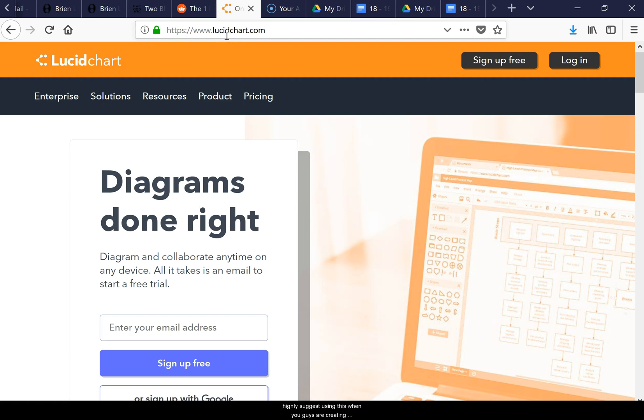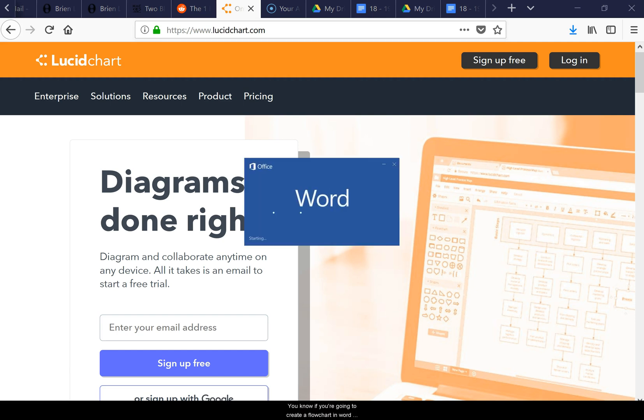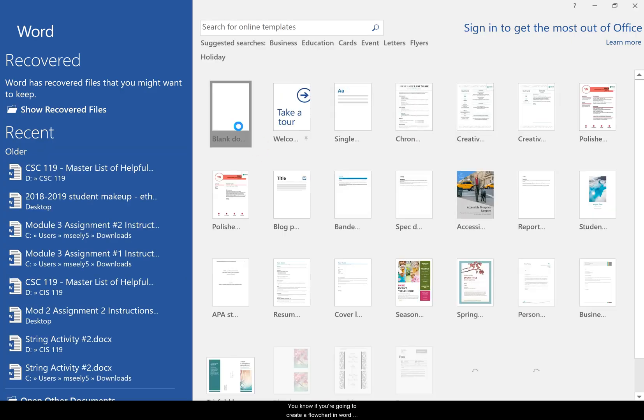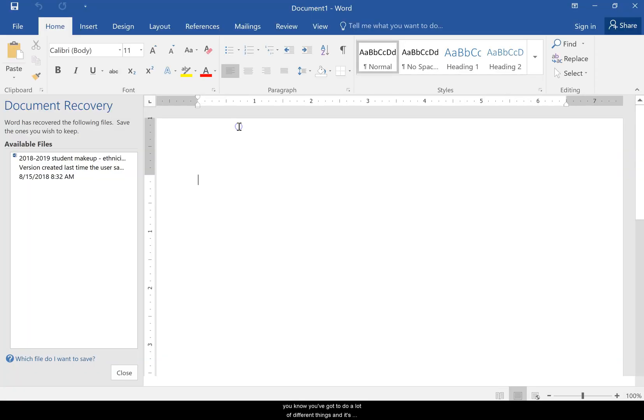I would highly suggest using this when you're creating your flowcharts for this class. If you're going to create a flowchart in Word, you've got to do a lot of different things and it's kind of clunky.